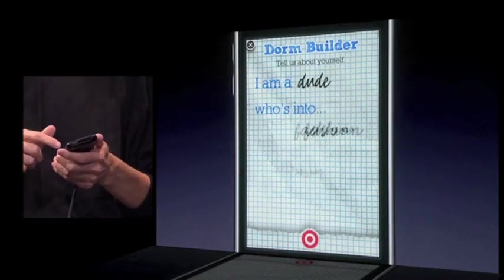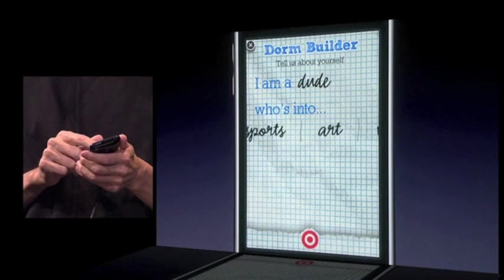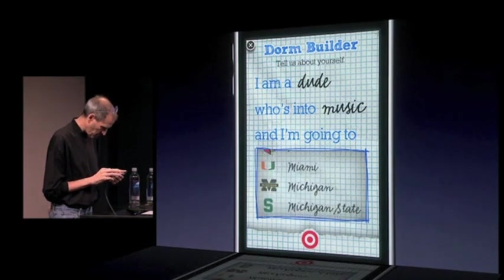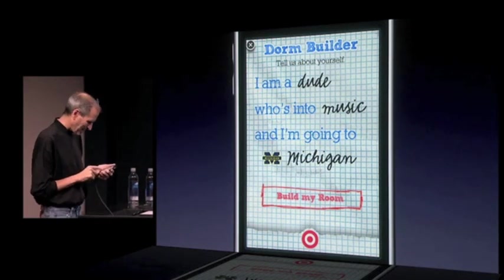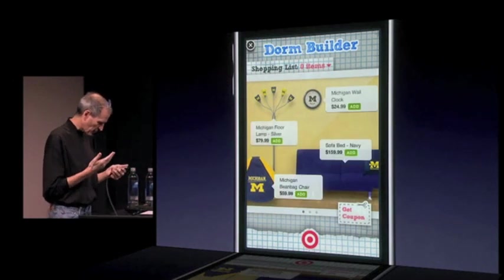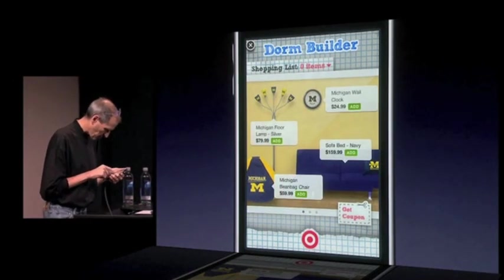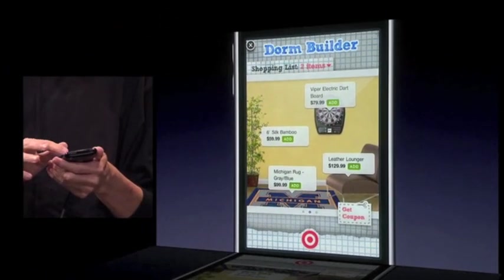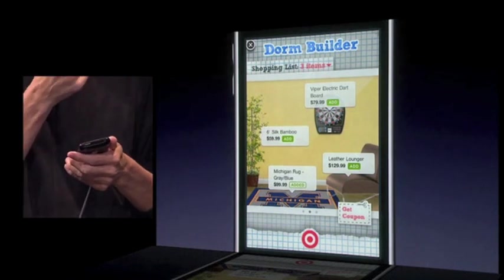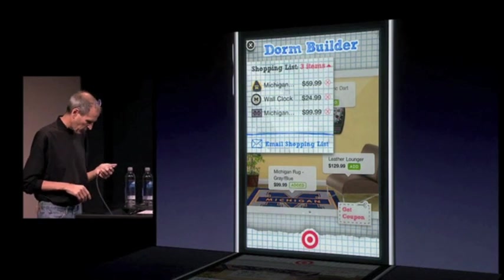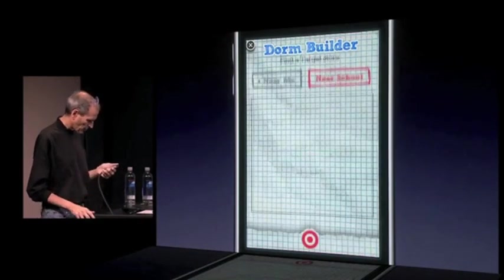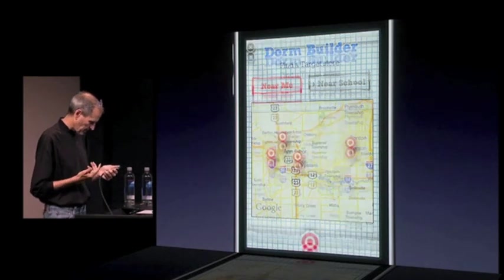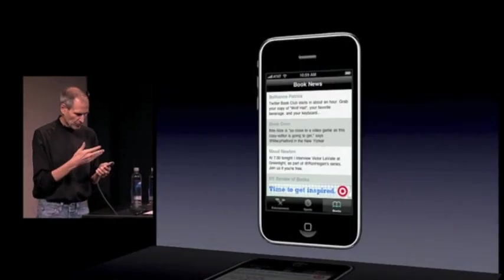I am a dude who's into fashion, skateboarding, music, sports — I'm gonna say music. And I'm going to Michigan. So let's build my room. It's gonna put up all this stuff that they carry — Michigan furniture. I want a bean bag chair, a wall clock, a Michigan rug. And I can just look at my shopping list here, and it shows me everything, and I can just go buy it if I want to. I can find a Target store either near me or near my school, because I don't want to lug all this stuff back there. And again, I can return to my app anytime I want.